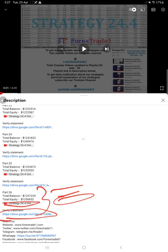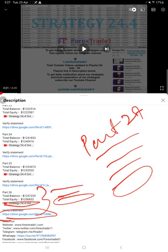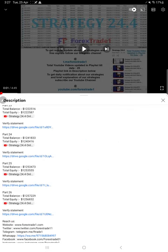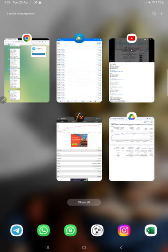Likewise, for this current video part 27, you will also find all the details: balance, equity, video link, and the current statement, which you will be finding in the video description. You can view it. The link is given as a Google Drive link form. You can open it and download it.